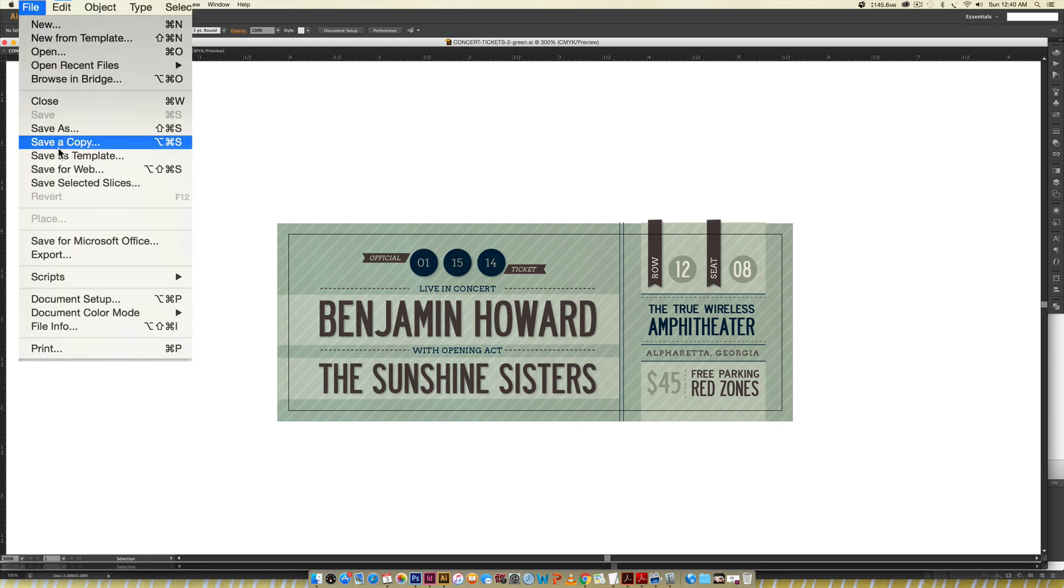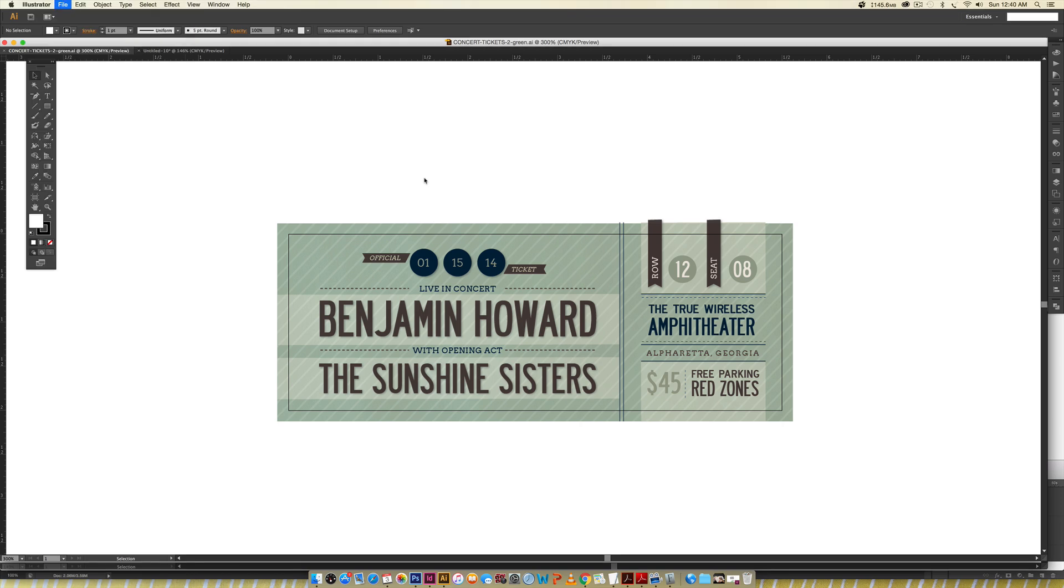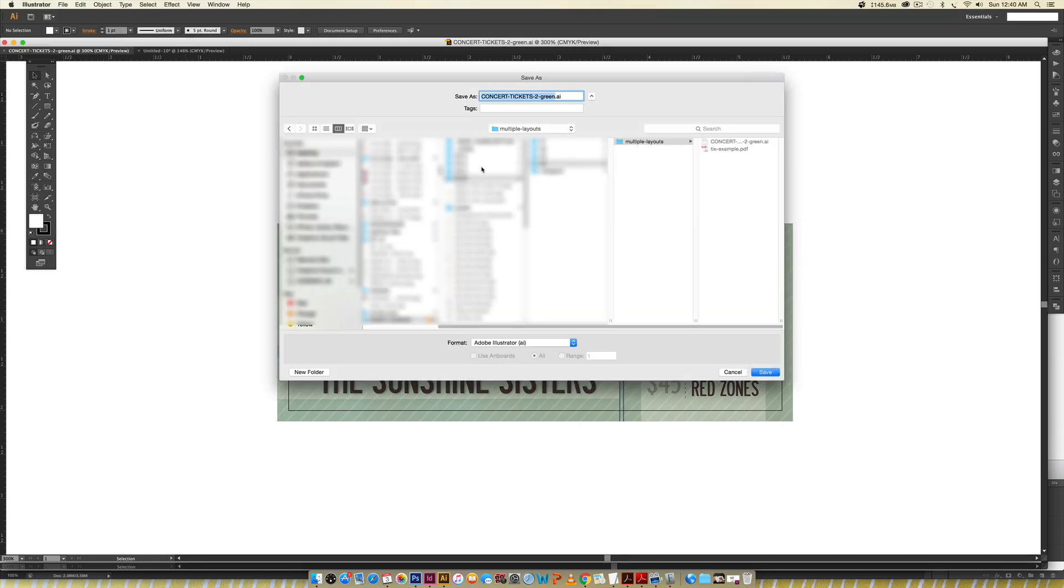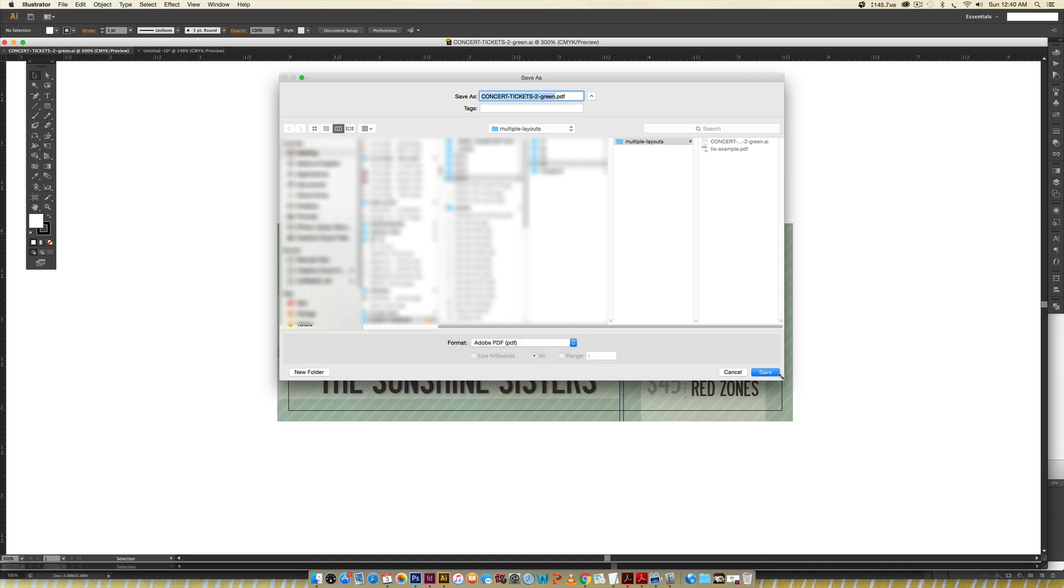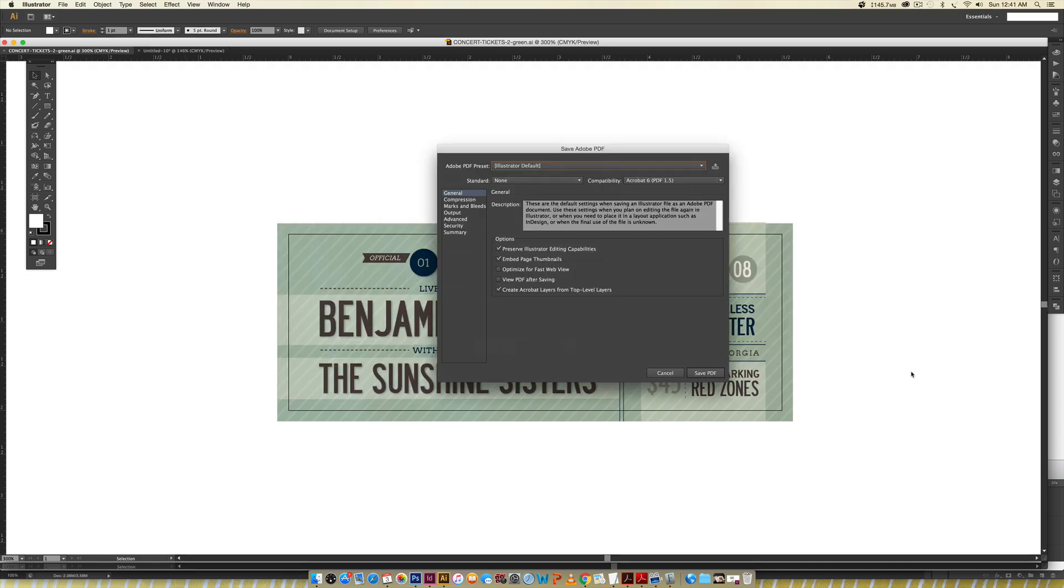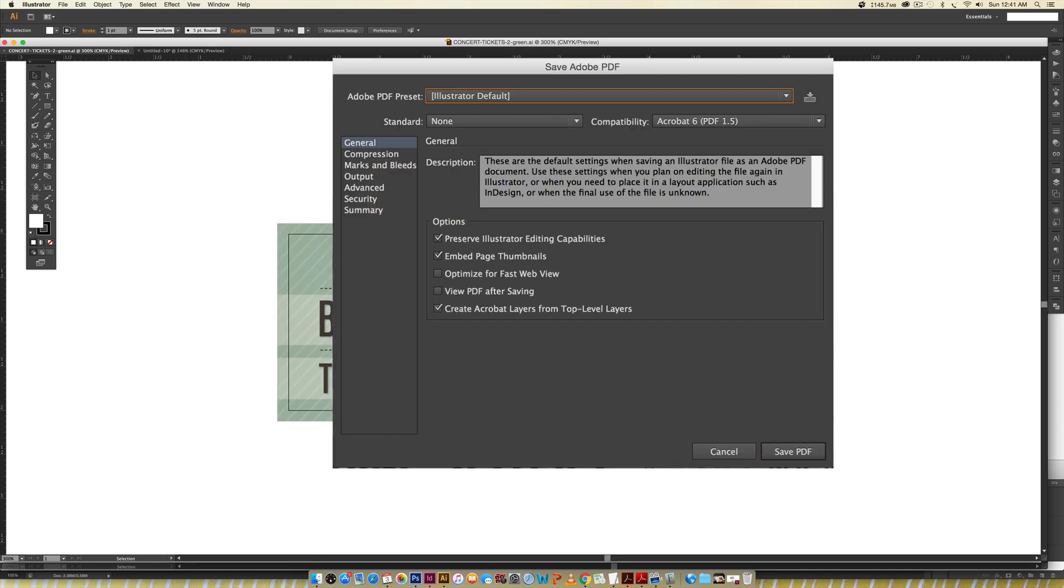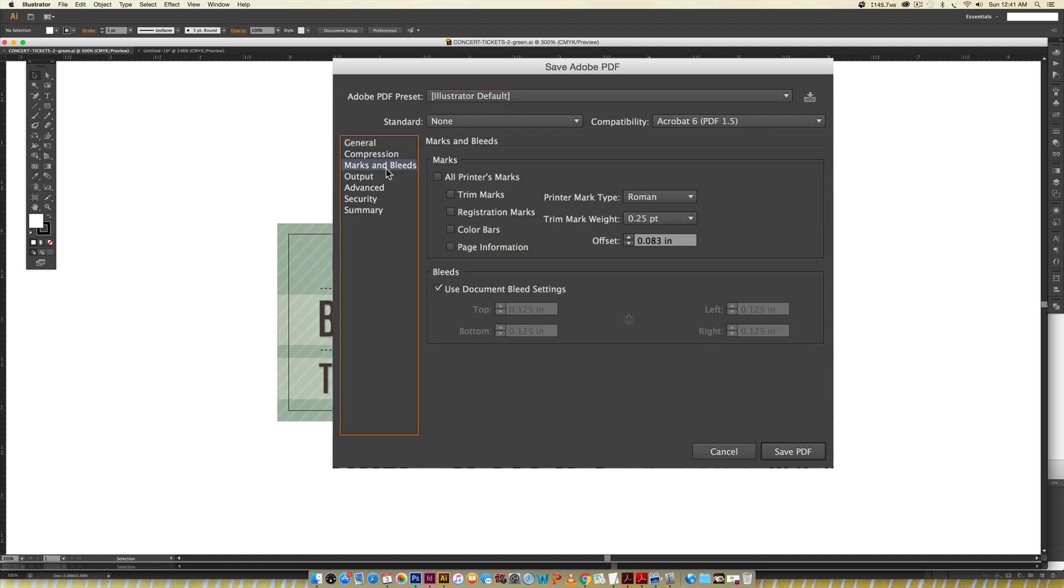All you're going to do is go File, Save As, and choose PDF. In this format dropdown, choose PDF, hit Save, and then when the PDF dialog box shows up, go over to Marks and Bleeds.